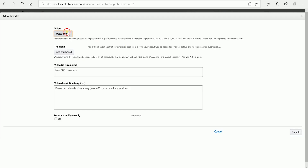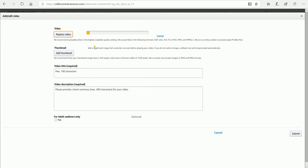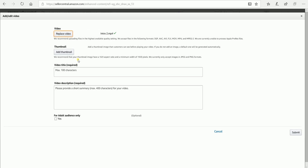Click the Upload Video button and select the video that you wish to upload. Product videos, if done correctly, help buyers make more informed buying decisions, increase conversions, and ultimately increase sales. Click the Add Thumbnail button and select the picture to be the thumbnail of your video.